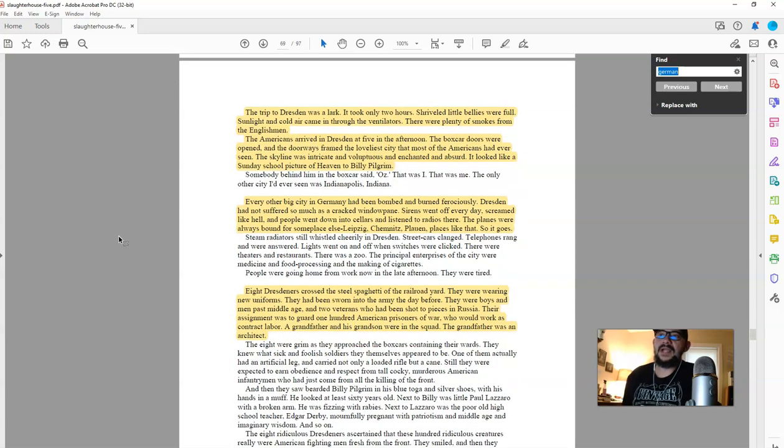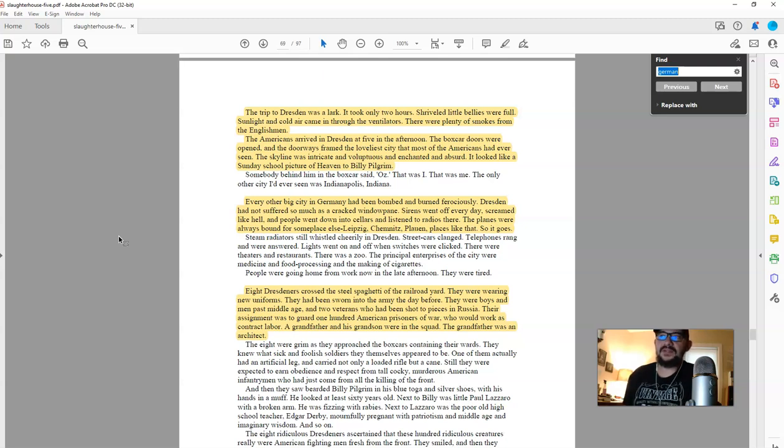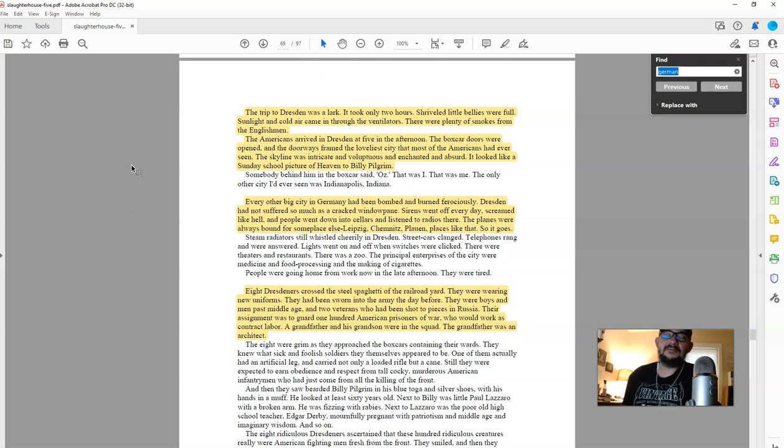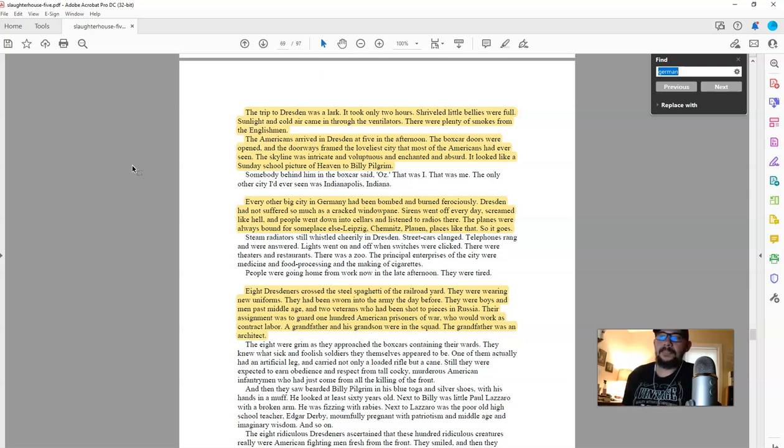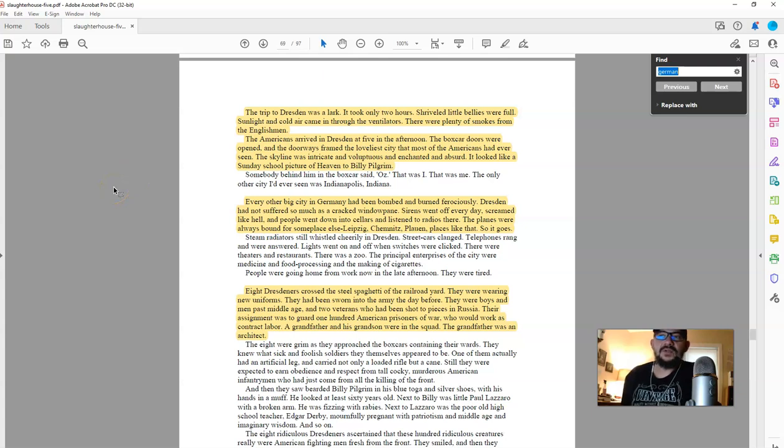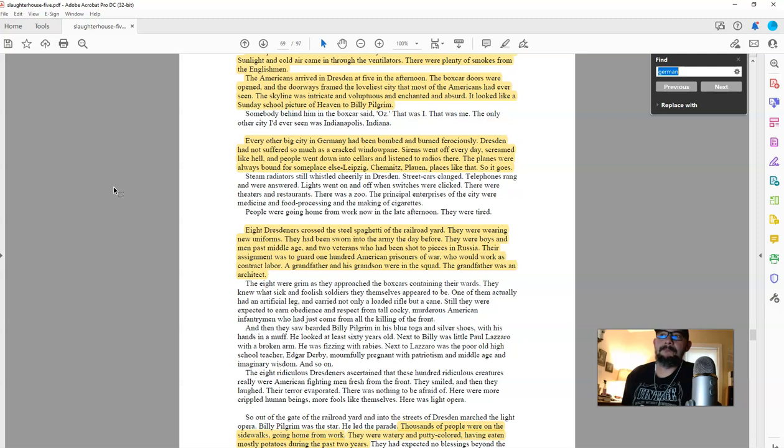Furthermore, he writes, the trip to Dresden was a lark. It took only two hours. Shriveled little bellies were full. Sunlight and cold air came in through the ventilators. There were plenty of smokes from the Englishmen. Yes, because the Englishmen had ship loads, while the Germans had very little to nothing. The Americans arrived in Dresden at five in the afternoon. The boxcar doors were opened, and the doorways framed the loveliest city that most of the Americans had ever seen. The skyline was intricate and voluptuous, and enchanted and absurd. It looked like a Sunday school picture of heaven to Billy Pilgrim.